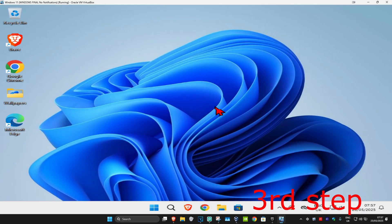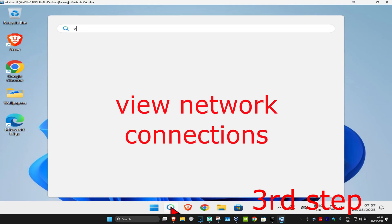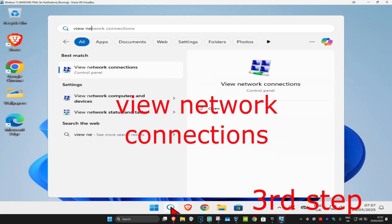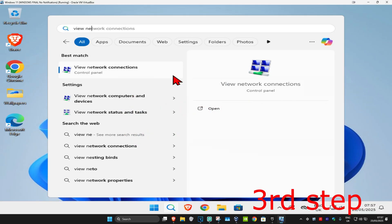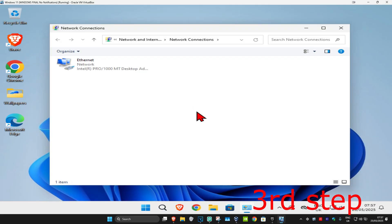For the next step, head to search and type in 'view network connections', click on it. Find your network adapter and double click on it.